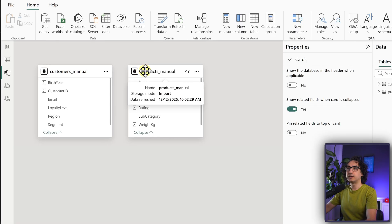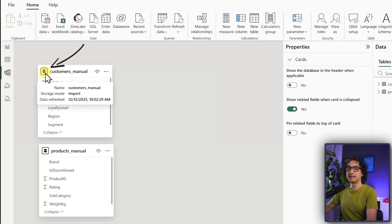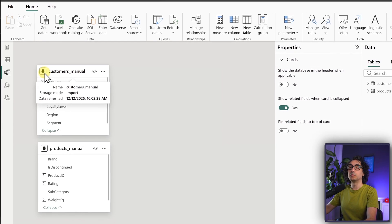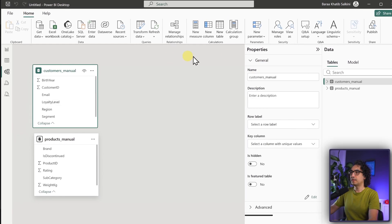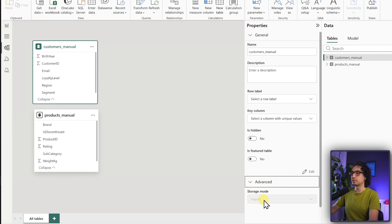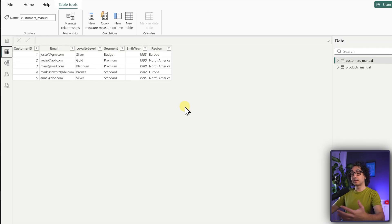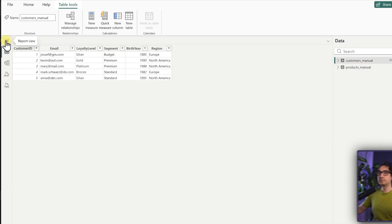Now let's go through the views to see what happened. In the model view, we have two tables for customers and products. There's a storage icon indicating import mode - hovering shows 'storage mode: import'. If you click a table and go to Properties, scrolling to Advanced Options shows the storage mode is set to import and cannot be changed. In the table view, the data you see comes from the local copy inside Power BI, not from Excel anymore - there are no more connections to the files.